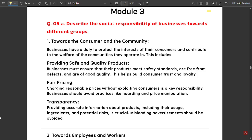Hello everyone, welcome to this new video where we are continuing with the series of model paper solutions for the Fritz MEC first subject — Technological Innovation and Management Entrepreneurship — with the exam day after tomorrow. Those who are new, go watch the previous videos where I've covered two modules already. Subscribe, like, and share these videos to a wider audience. Without wasting much time, let's continue from Module 3.